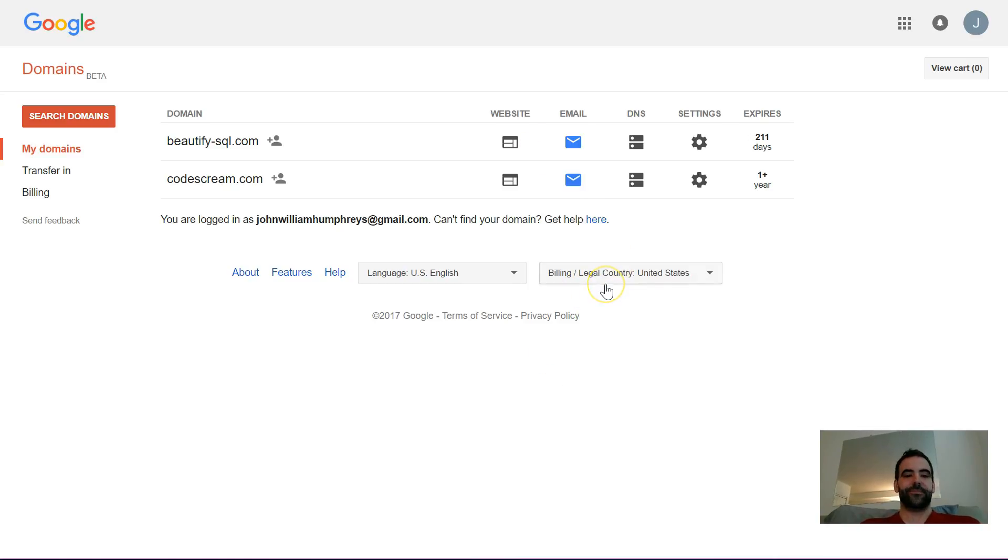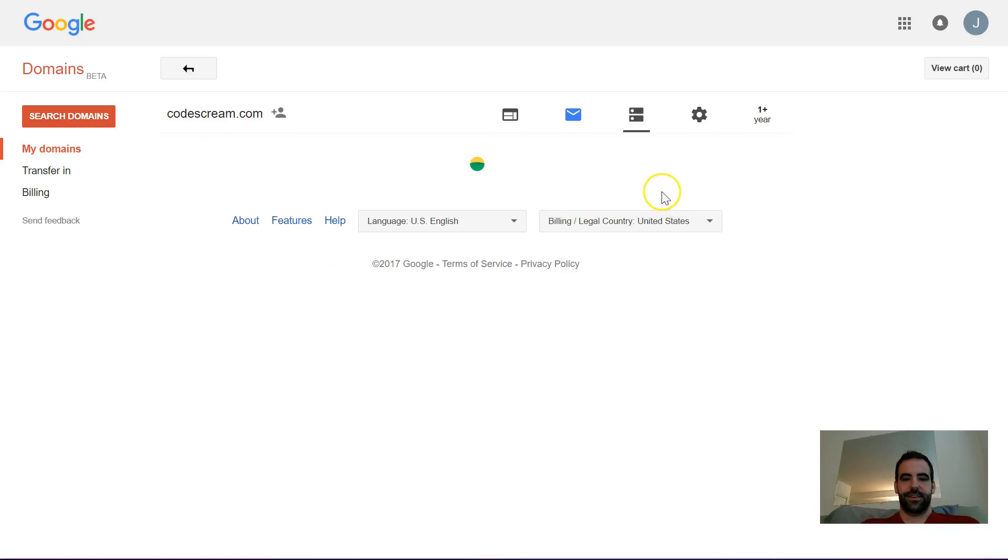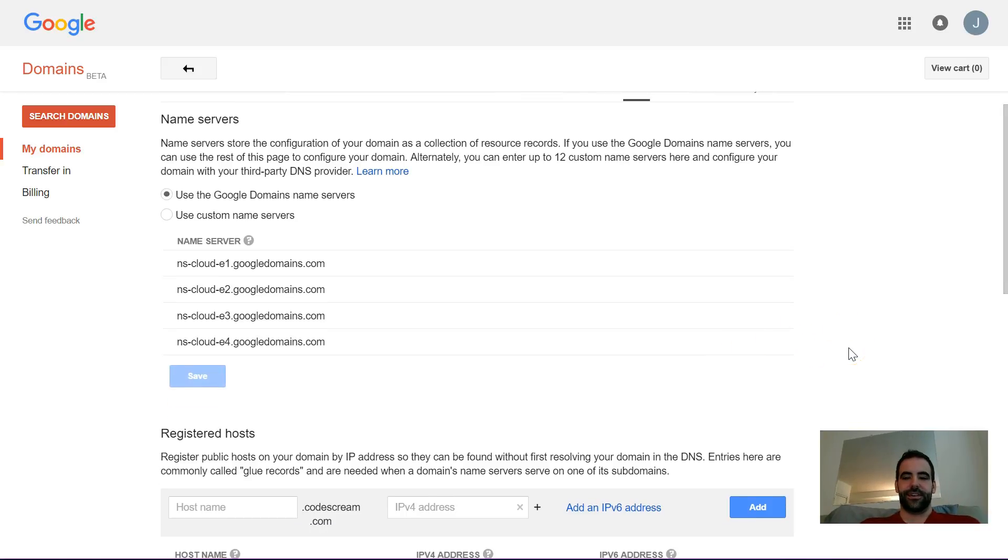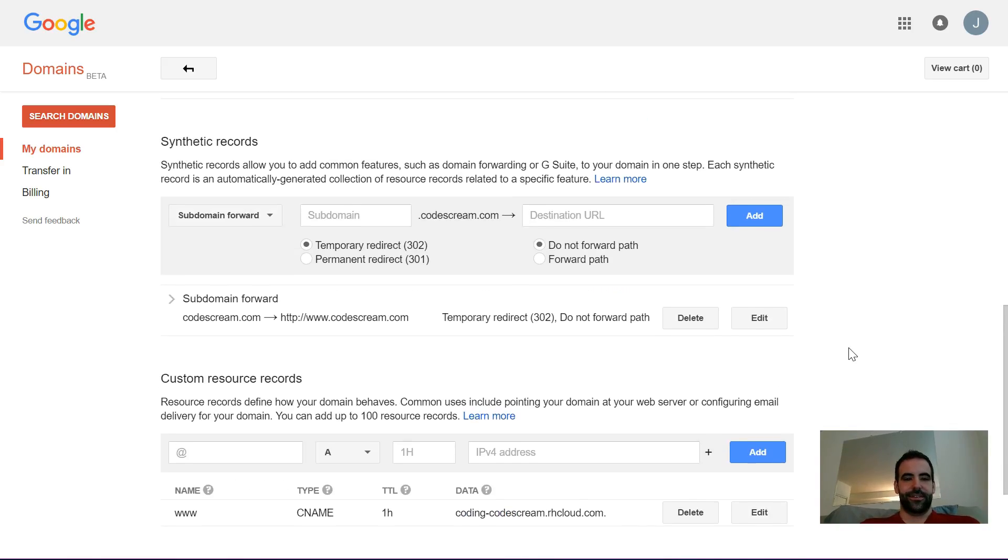So if you're on Google domains, you just have to click into DNS to jump in. And once this loads up, you scroll down and there'll be a section about synthetic records and custom resource records.